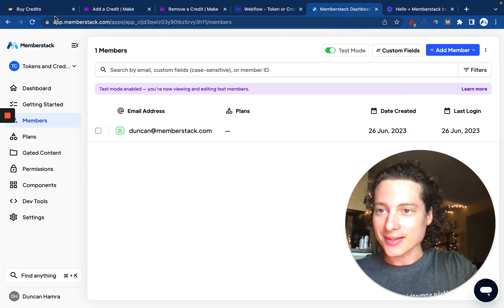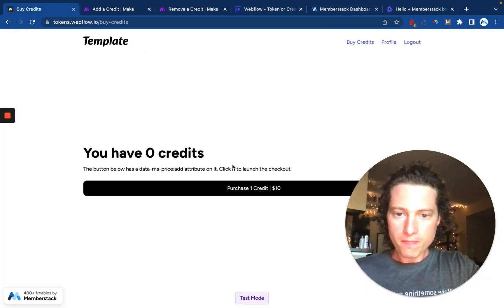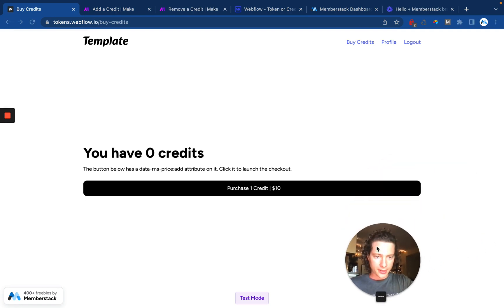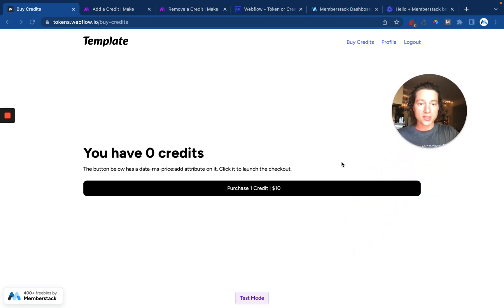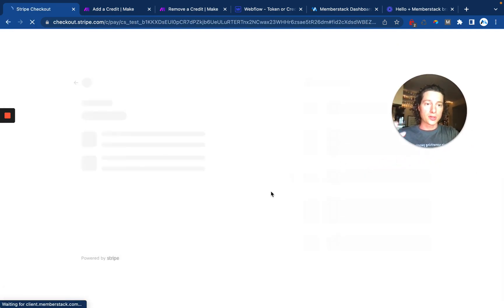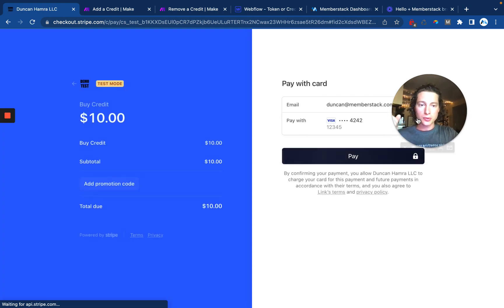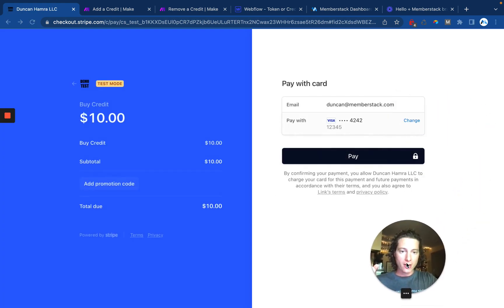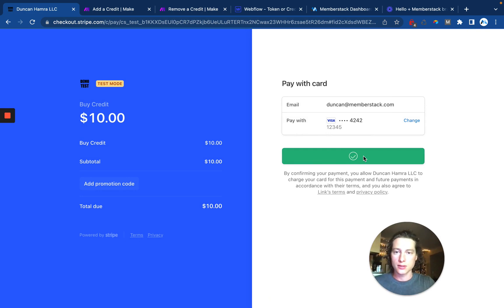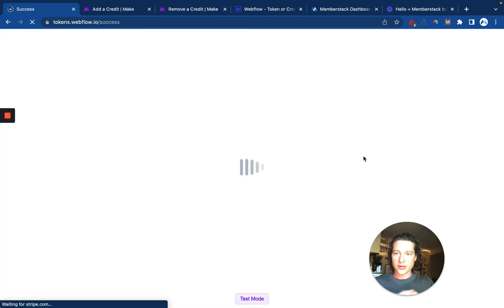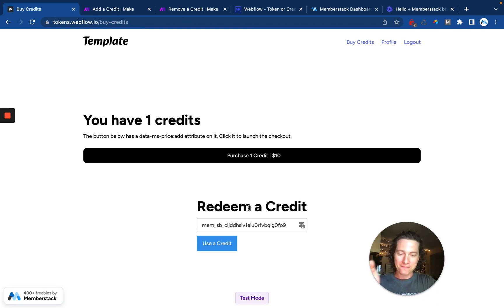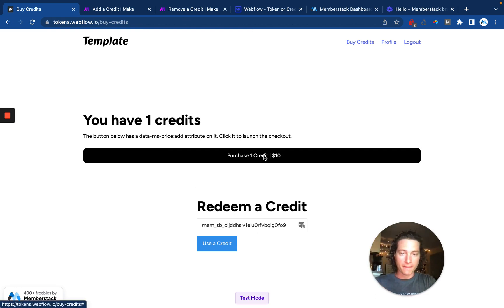So let's do a quick demo. First thing I'll do here is purchase a credit. I already have an account. I'm going to click here to launch the Stripe checkout where I can purchase a credit. As soon as this transaction is complete, I'm going to get redirected to a success page where it loads, and now I have one credit, and I have the option to redeem a credit.